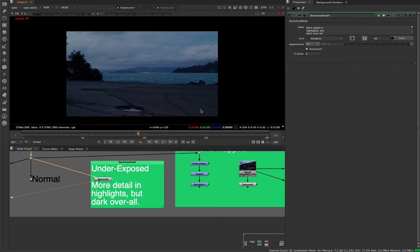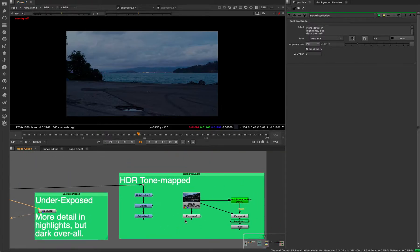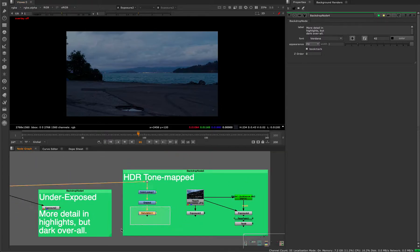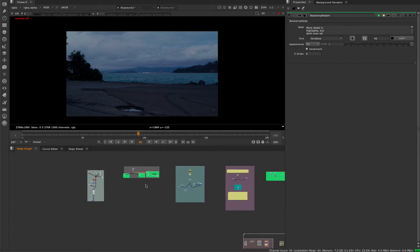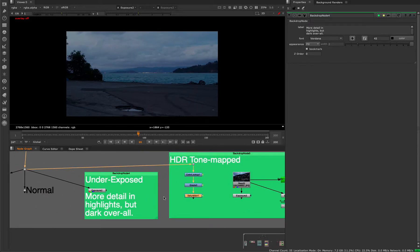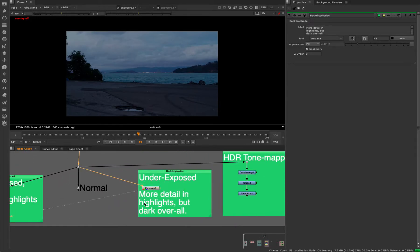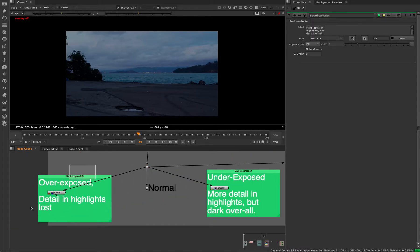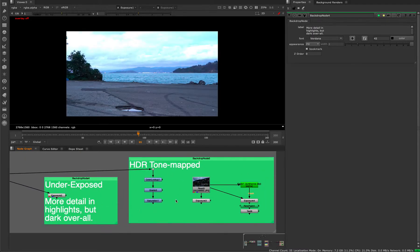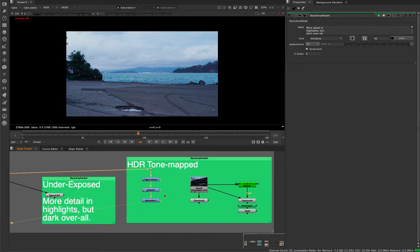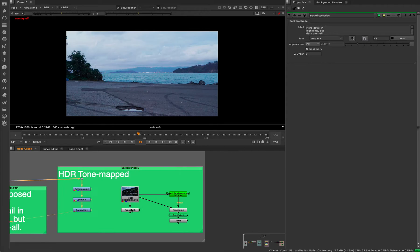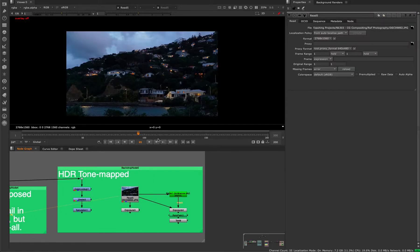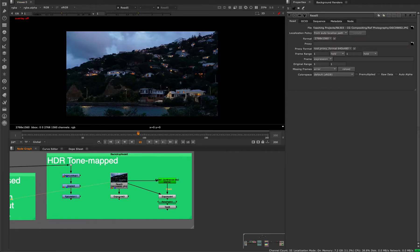So you've probably heard or you may have heard the term HDR or high dynamic range. And what that looks like is basically you're taking the two and you're compositing them together, essentially. So if we take a look at what that looks like, let's use a different picture as an example, actually.